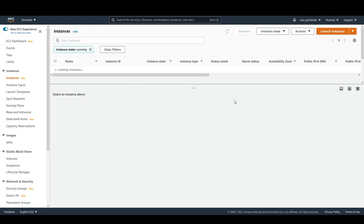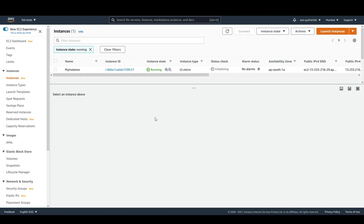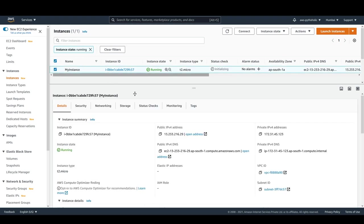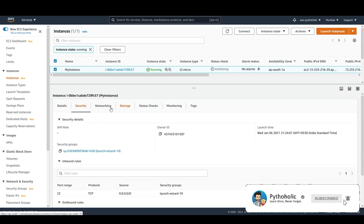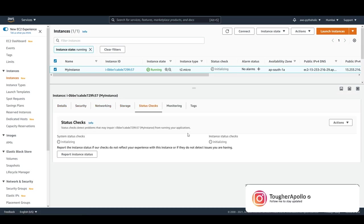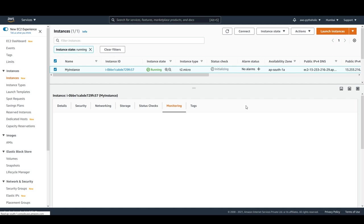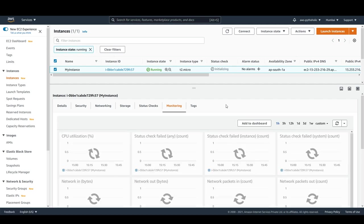This will be in the pending state. This is the instance we have, and for this I want to create an alarm. The first thing I need to do is see the CPU utilization metrics — that is our benchmark. If you click on the instance you will get the details: security, network, storage, status checks — currently it is initializing, so don't worry about that.